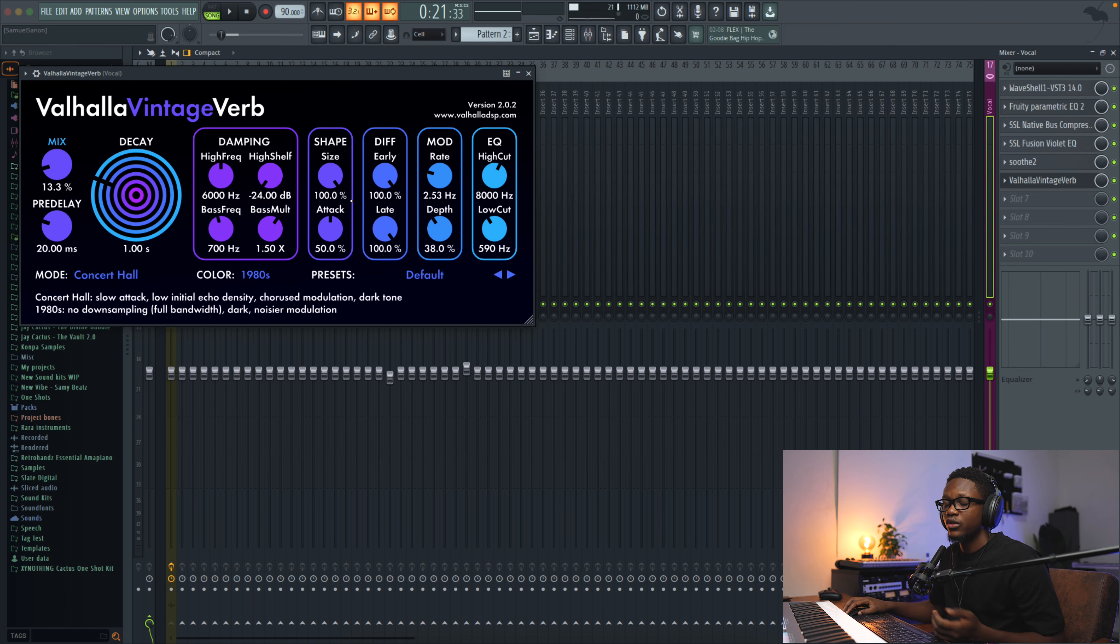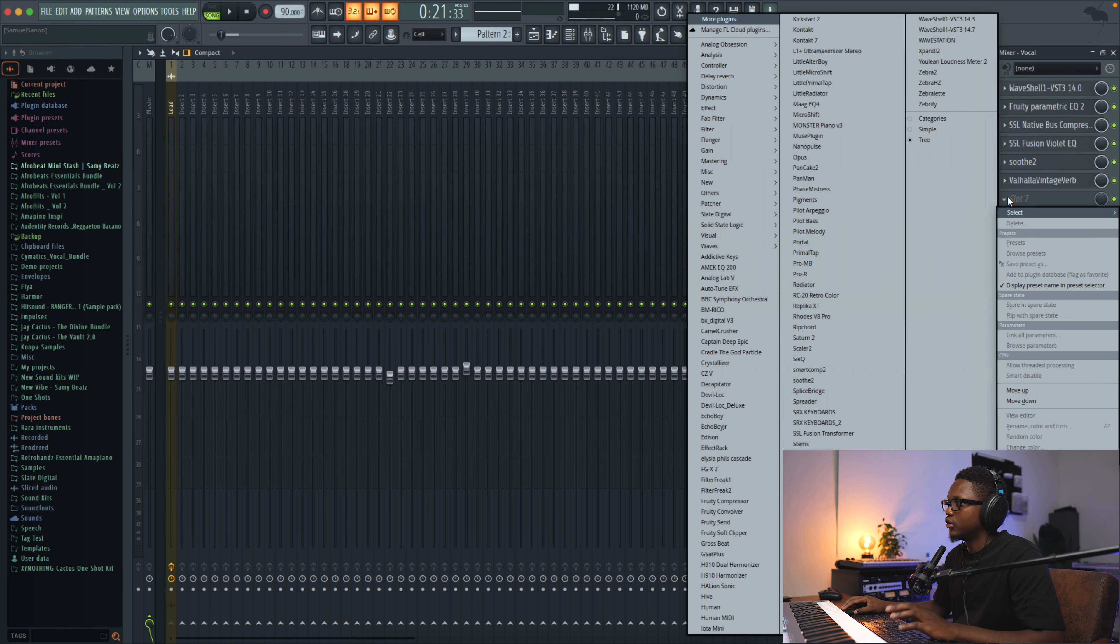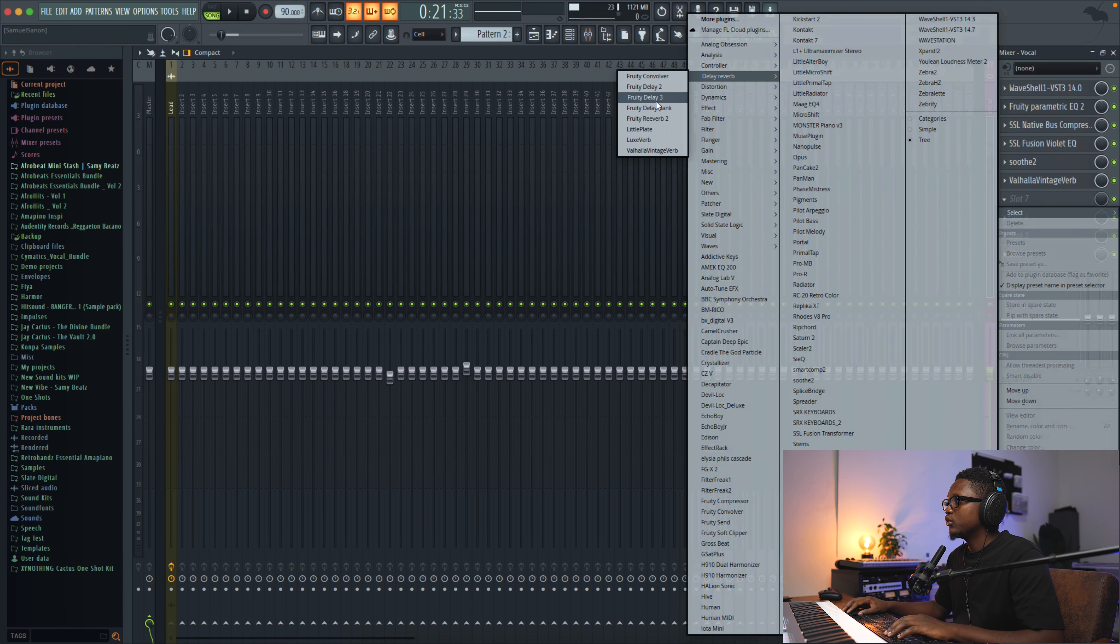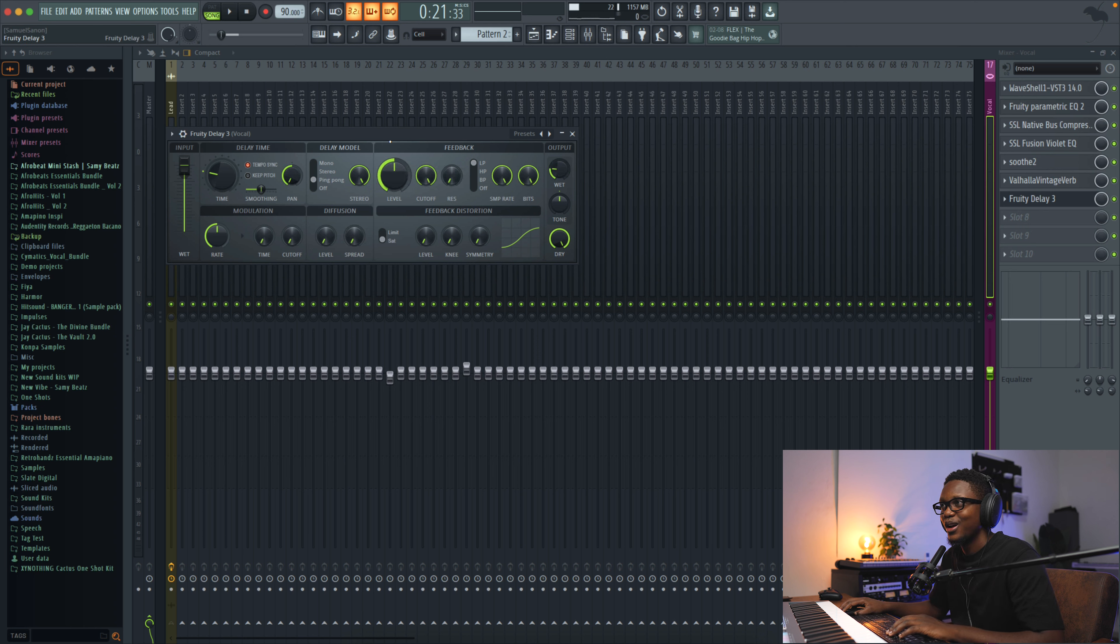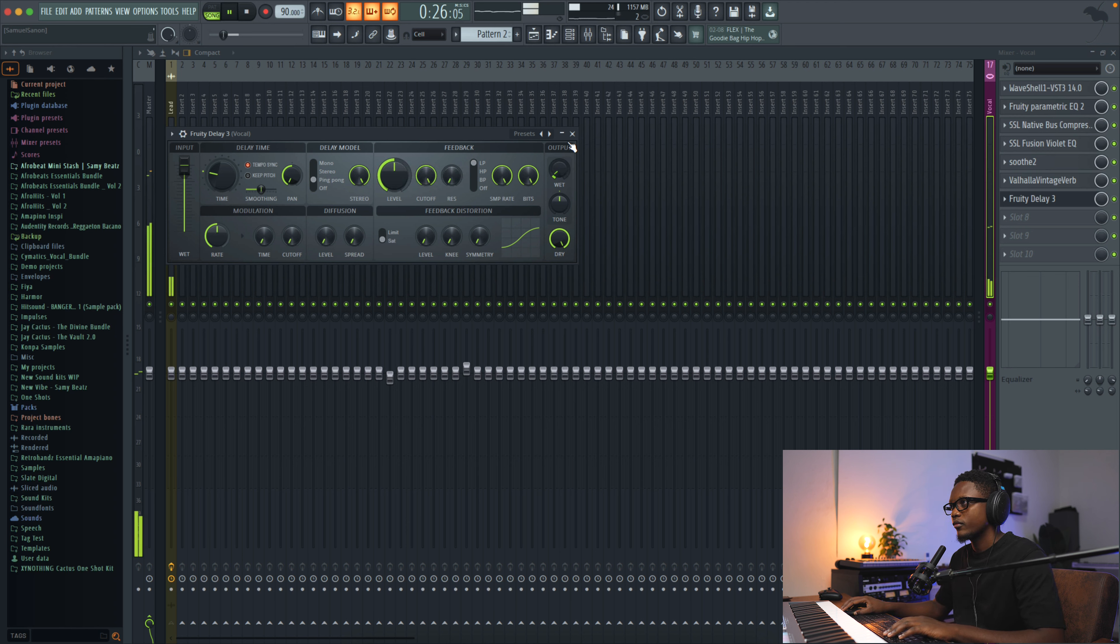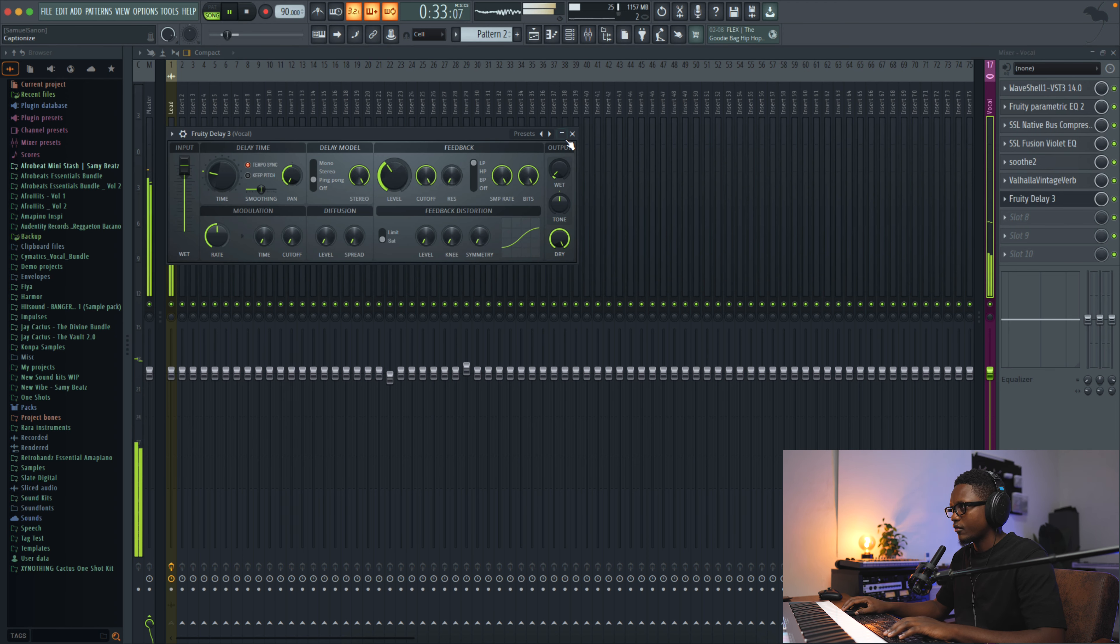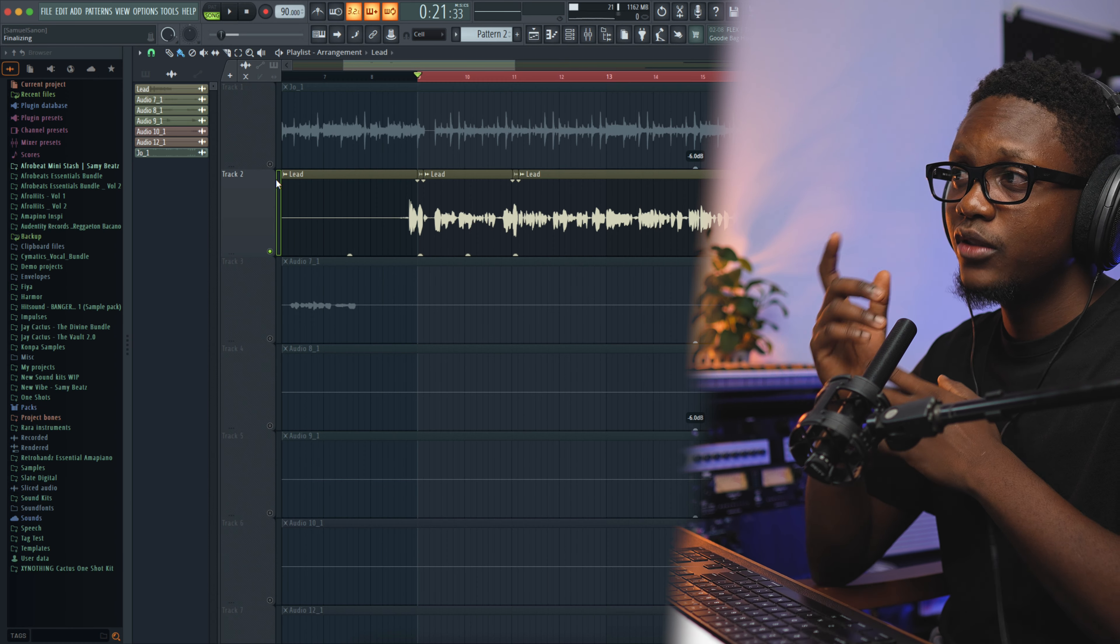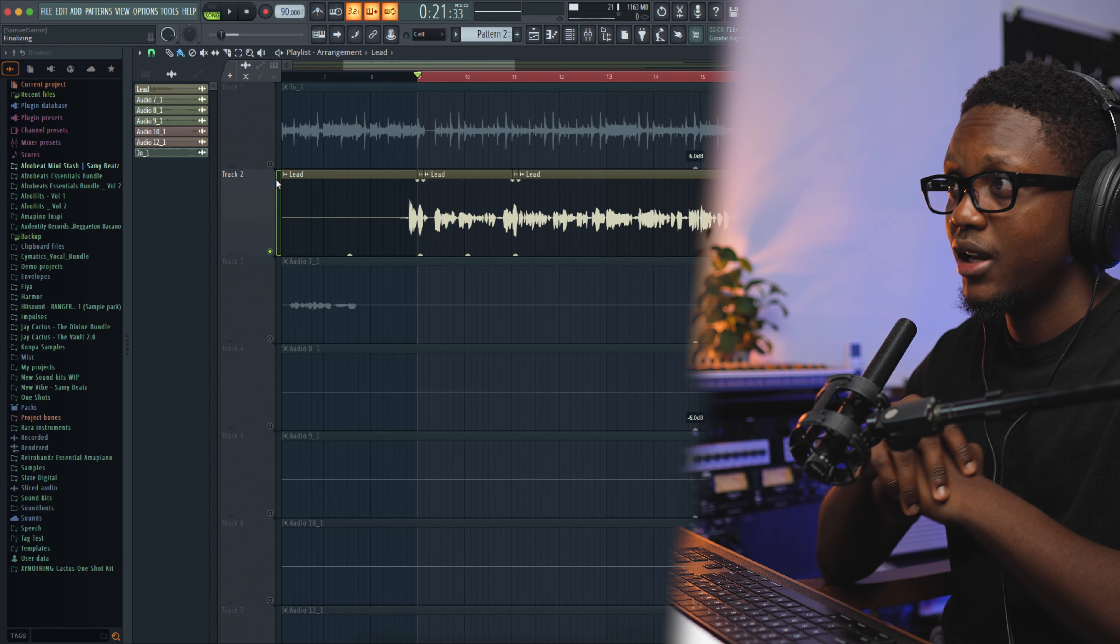So the next thing is gonna be adding a delay. Let's use the Fruity Delay 3 and then let's go with the ping pong. This is my favorite setting for this delay. I'll leave the bass on this vocal because they're not sounding boomy.